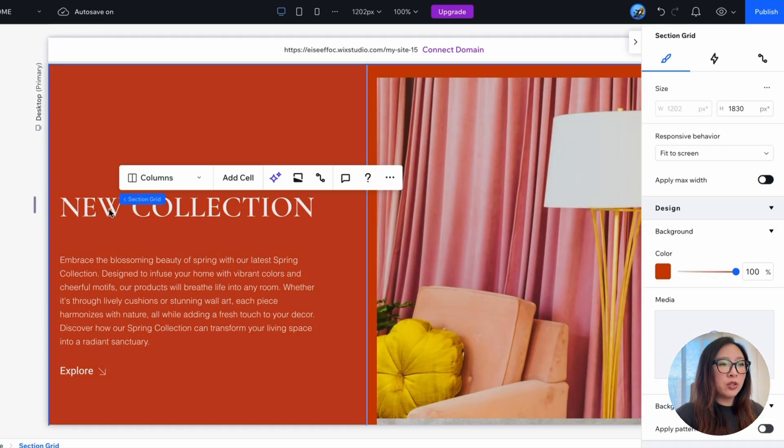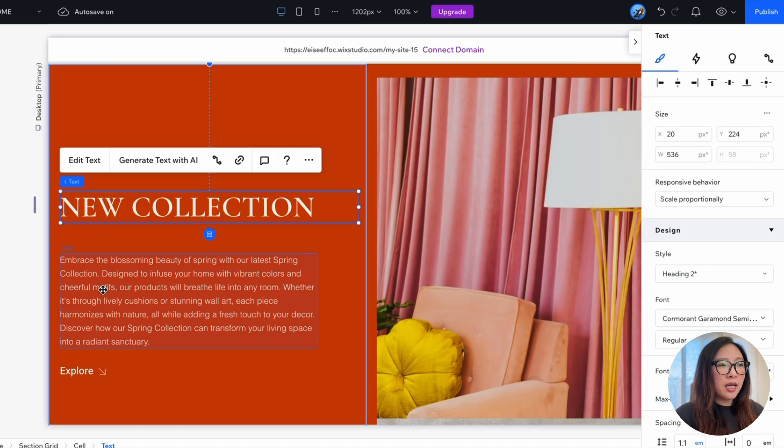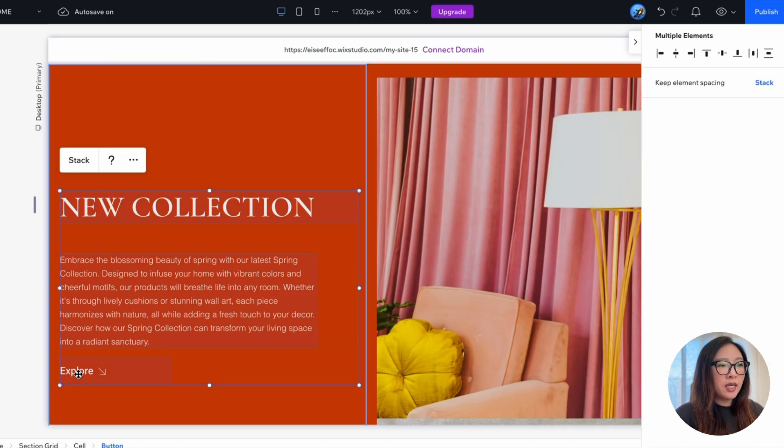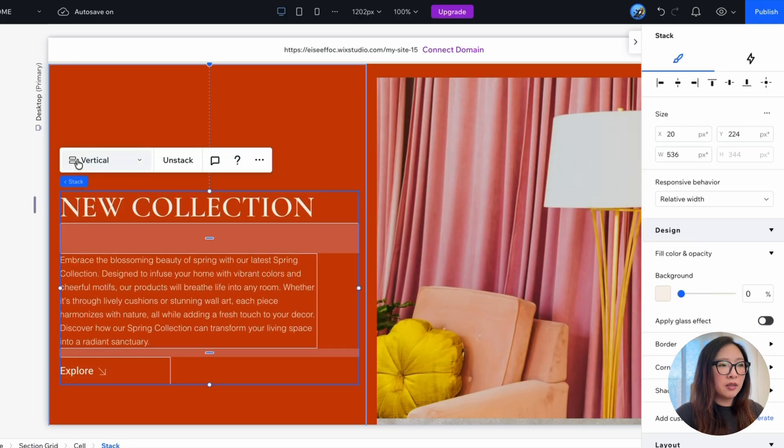Here what we're going to do is select the title, paragraph, and the call to action, these all three elements, and click on the stack button.